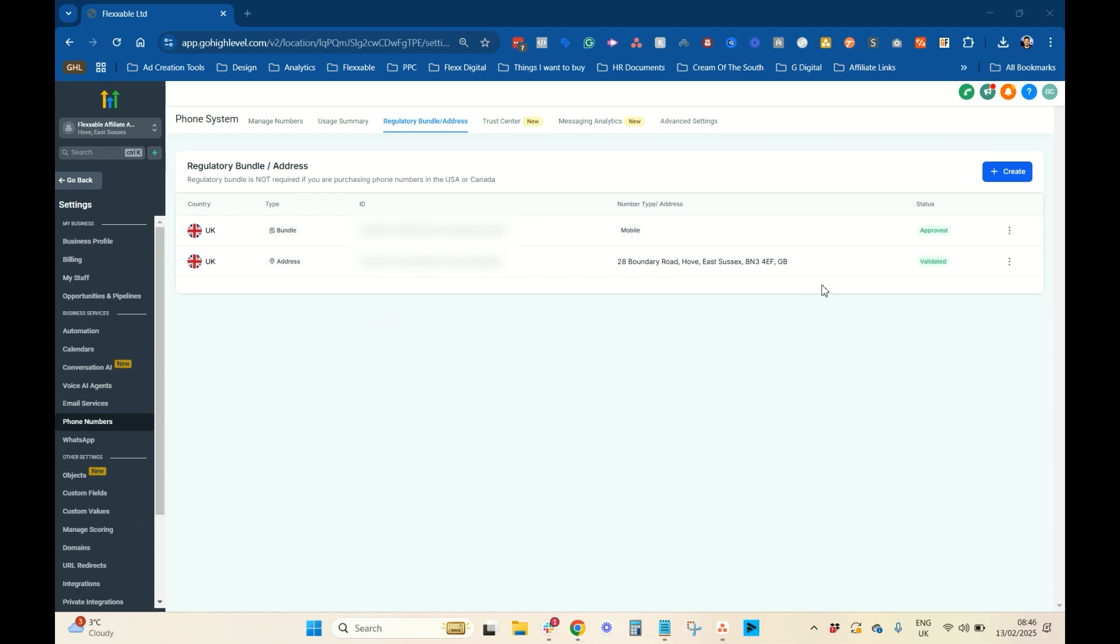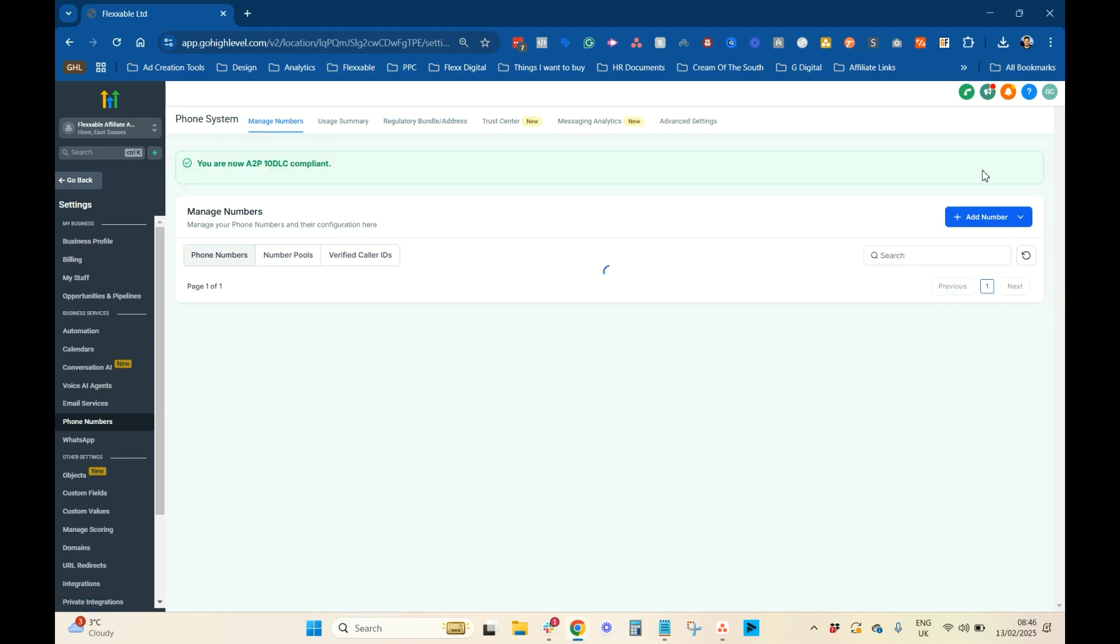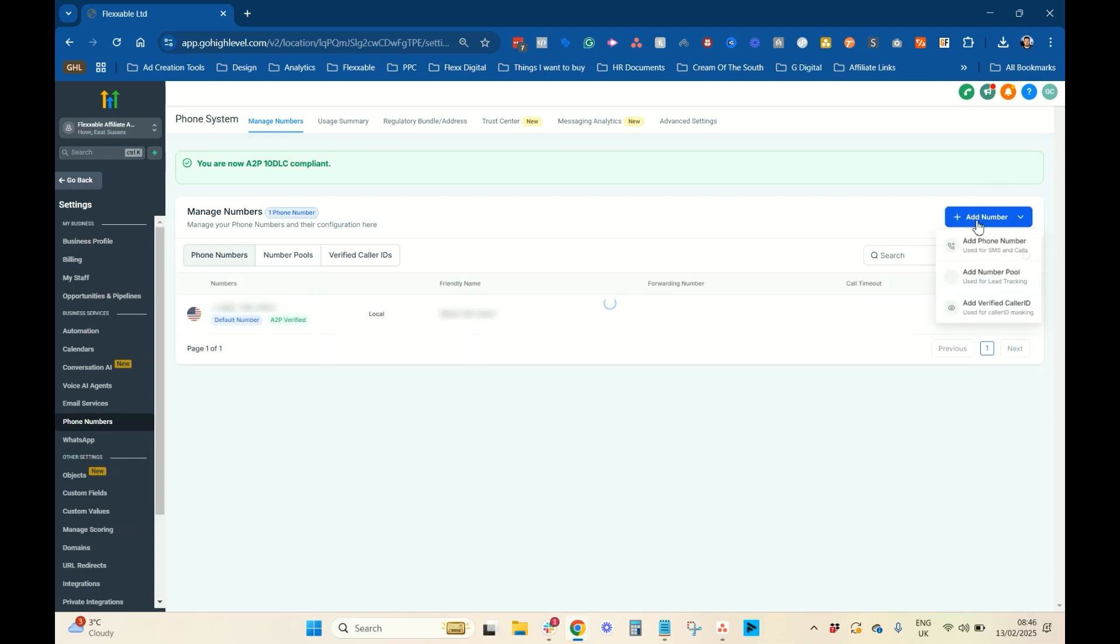Cool. So, as you can see, that's been approved. And you can see by the time, it was extremely quick. I would say about two, three minutes. I can't remember what that time was on, but two or three minutes. It's been approved, bundle. The address has been validated. So, then, we can go and get a UK number or whatever number that you've done it for.